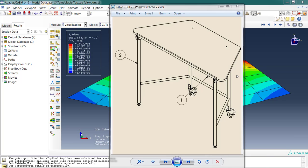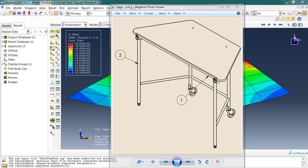In this tutorial, we're continuing the analysis of this table. So far, we've analyzed the top surface, which we said was made of wood, subject to a large force, 500 pounds, applied on this back edge. Those are the results I'll show you in just a moment.